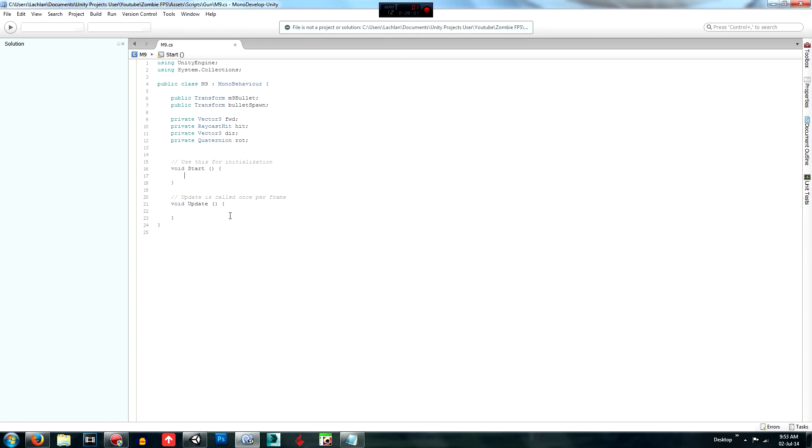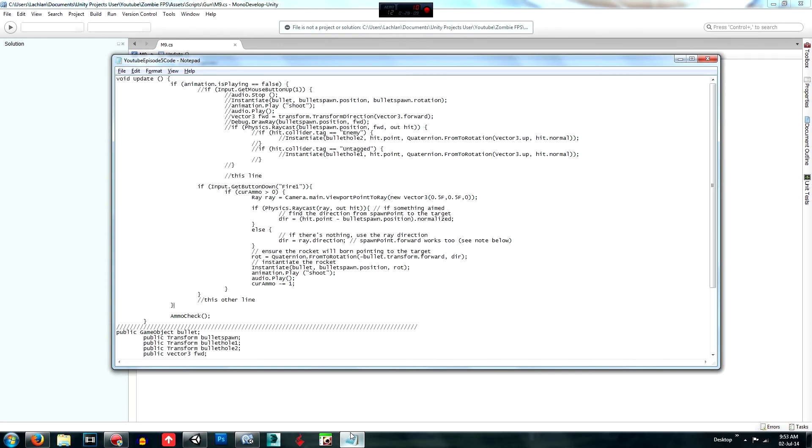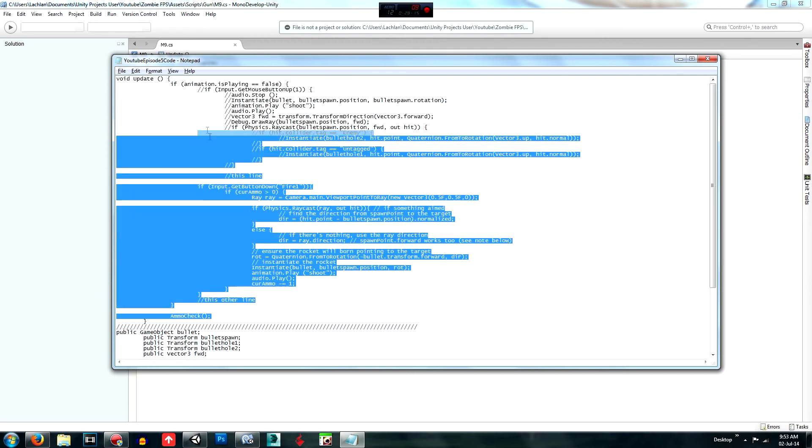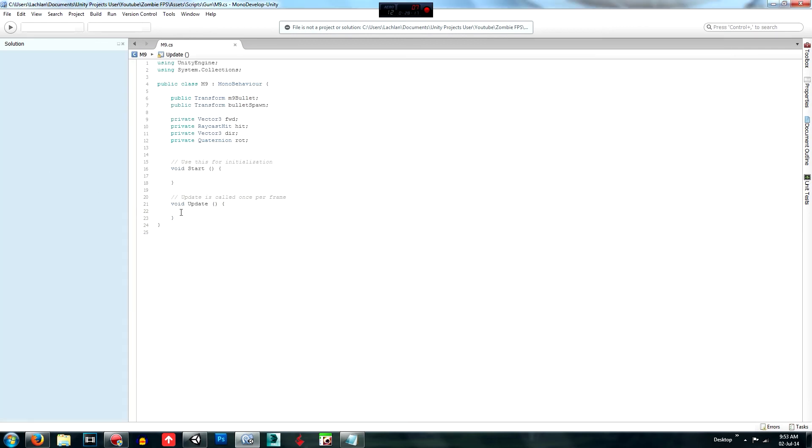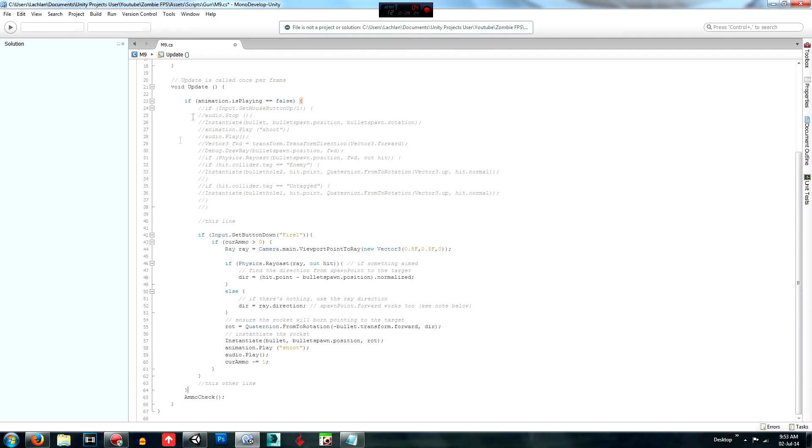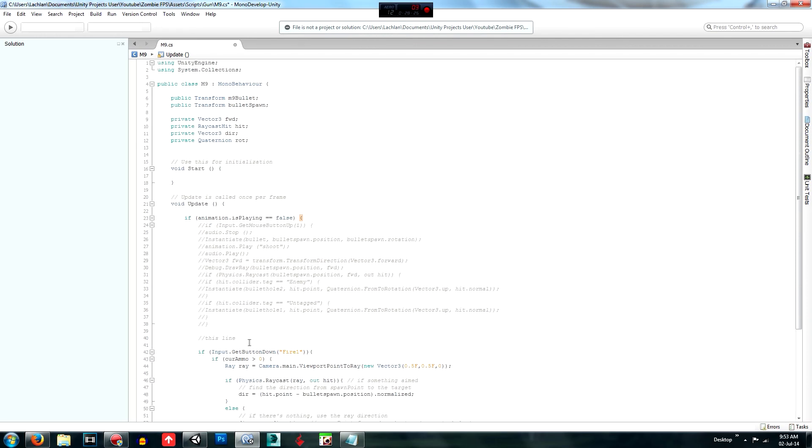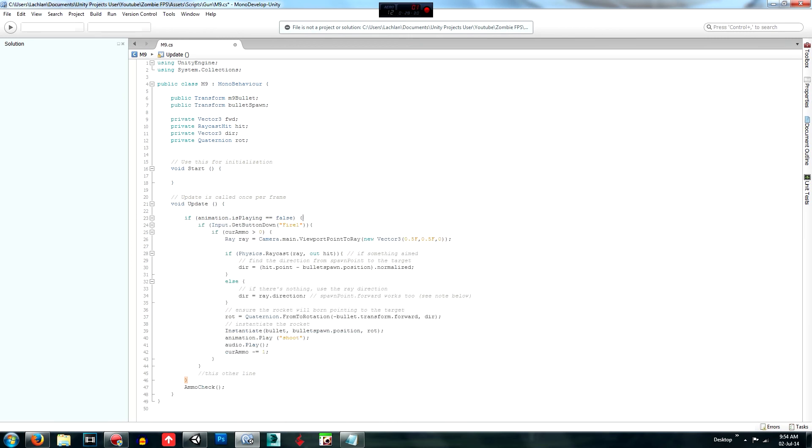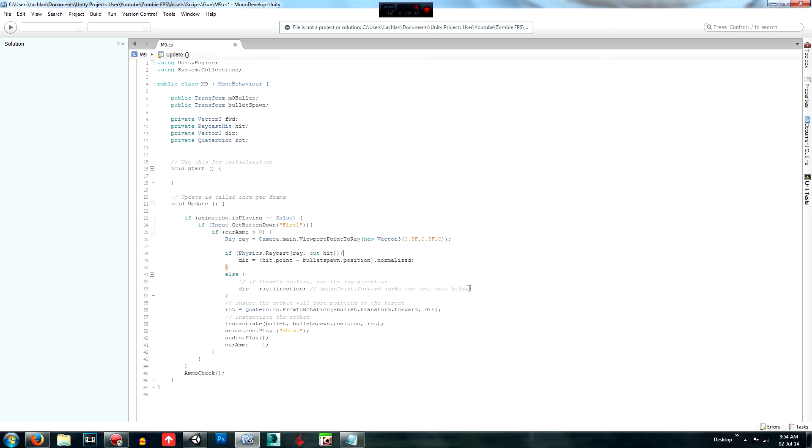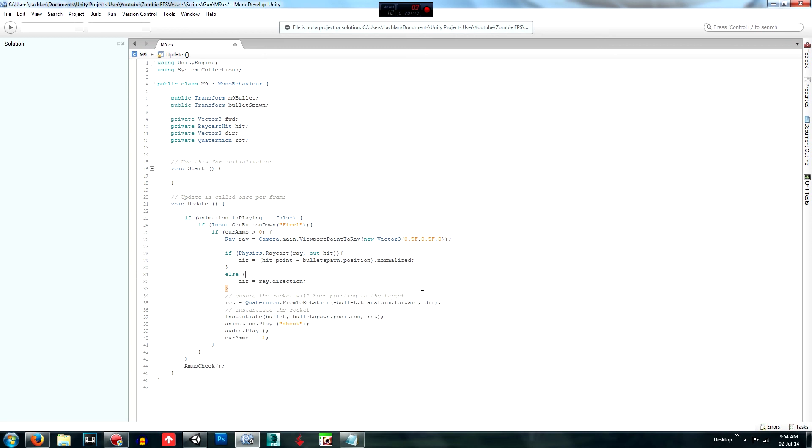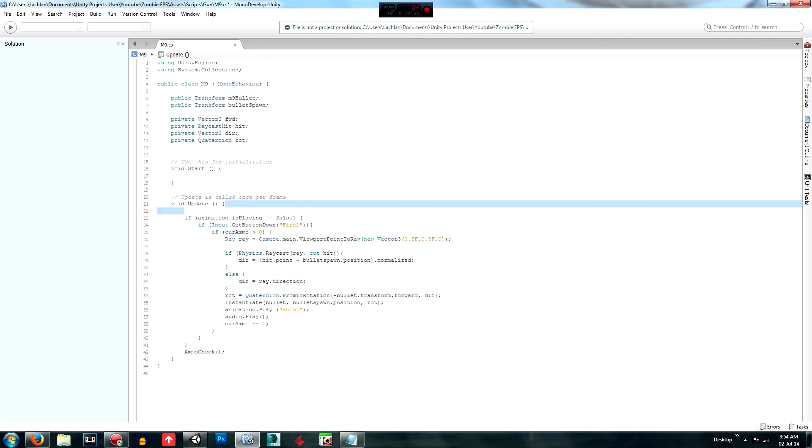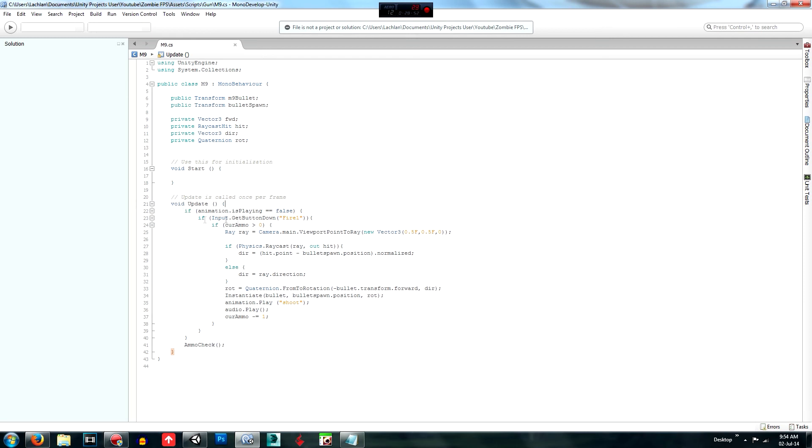And paste it in there. Pause the video and continue to copy this code down. We don't need any of this. Don't need this one. That was just code for me. Okay, so what you're going to do is first of all what we do is we're going to check if we're playing an animation. So if we are playing an animation, we can't shoot again. So we want to restrict you from shooting when you haven't finished the animation yet. So if the animation is playing is not equal to true, so if it's false, if you're not playing an animation, then you can continue.